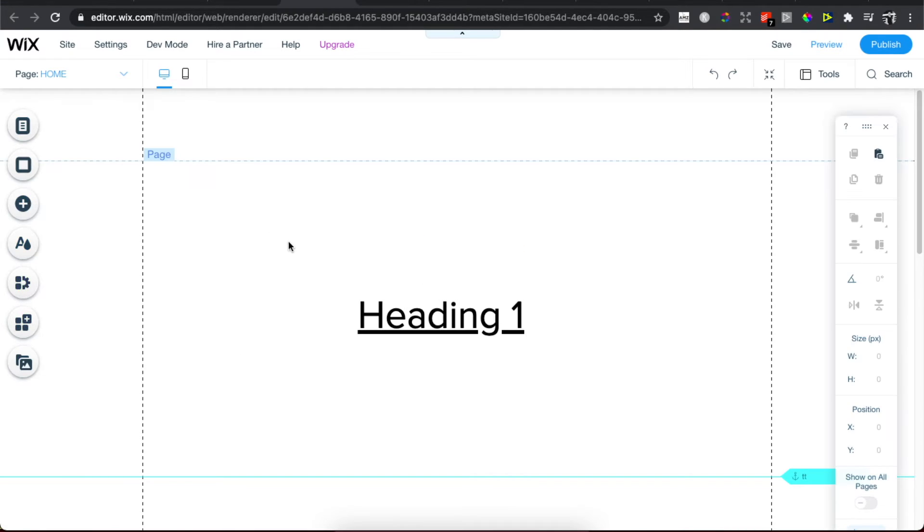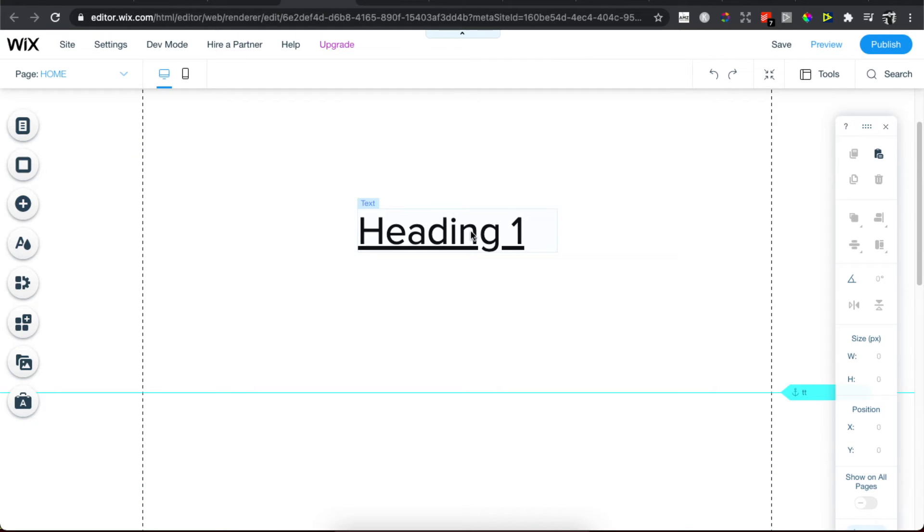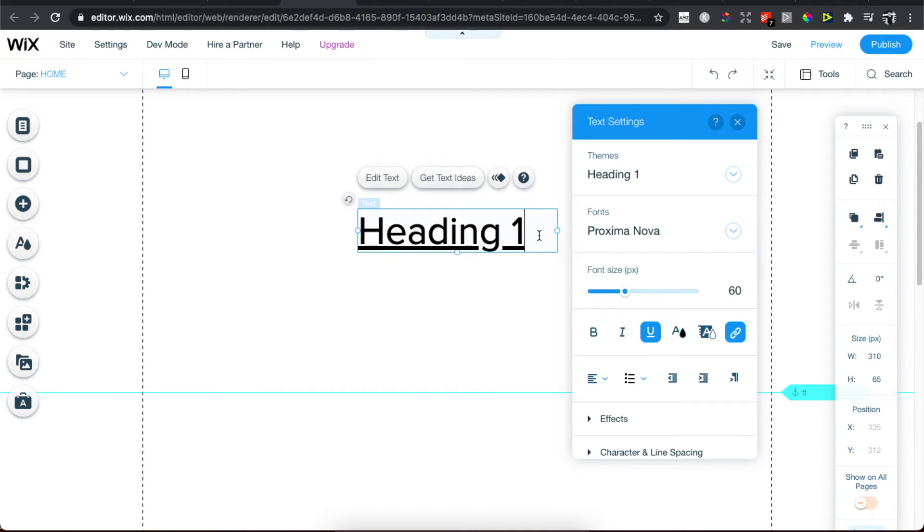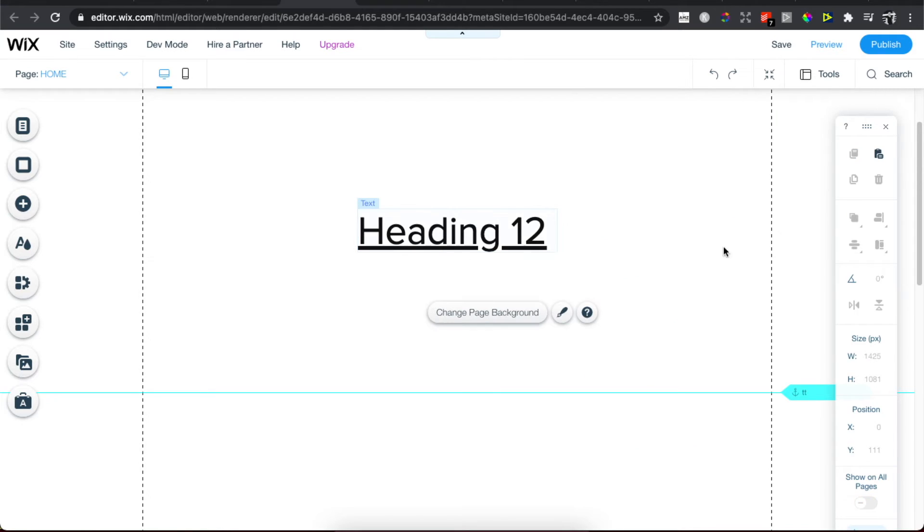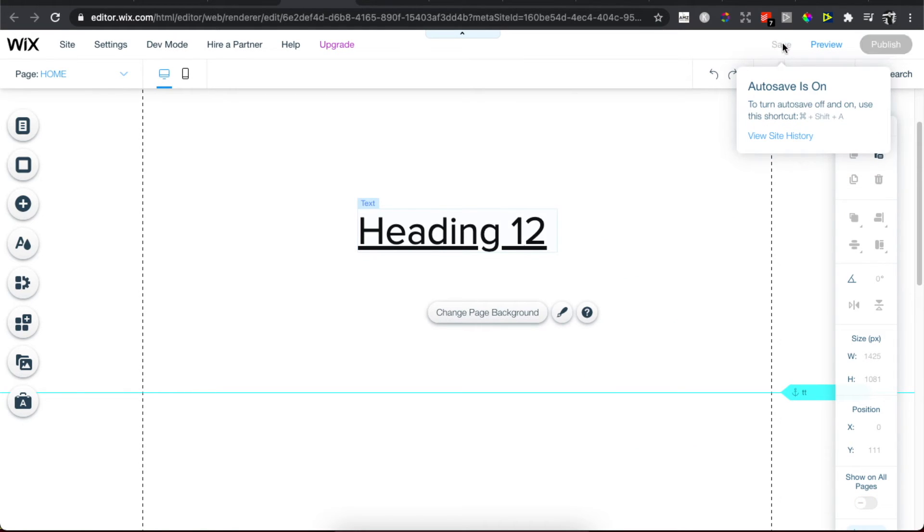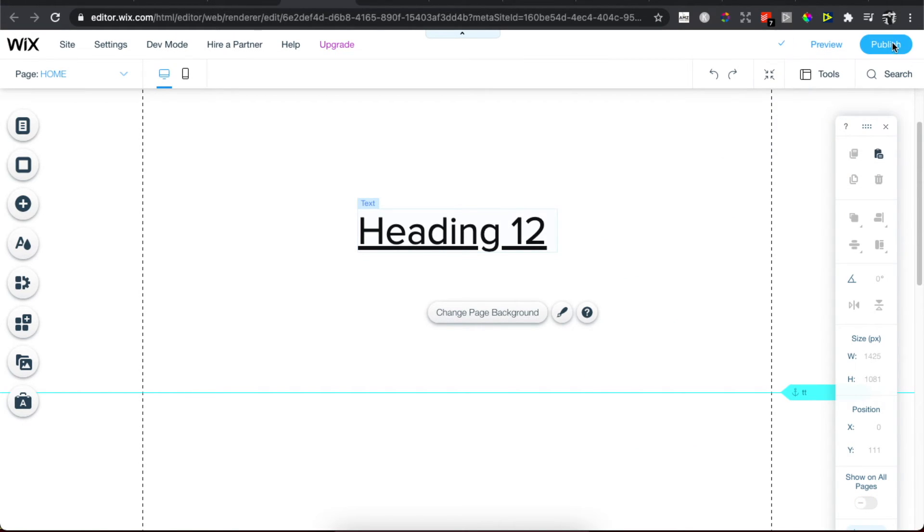And see here, it's a super simple website, very generic. It's only Heading 1. So for example, if I want to change it to Heading 12, and if I want to save it, and if I want to now just publish and...